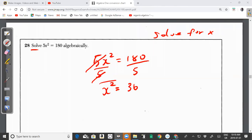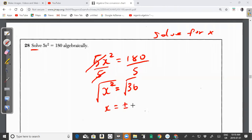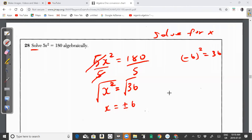To undo the square, I take the square root of both sides — the opposite operation of squaring is taking the square root. This gives x = ±6, because the square root of 36 is 6. We include both positive and negative values because (6)² = 36 and (−6)² = 36.